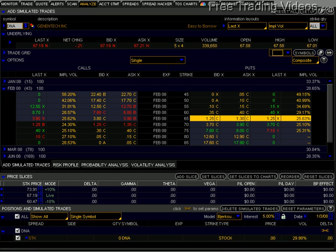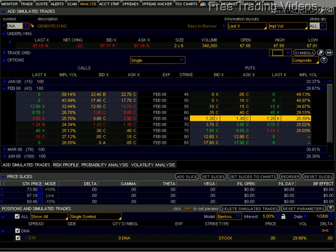Hello everyone, this is Matt Dore again. I wanted to continue on with part five of my stock and options risk graph series and continue talking about selling puts. We had talked about buying calls and selling calls, buying puts, and now we're going to talk about selling puts.